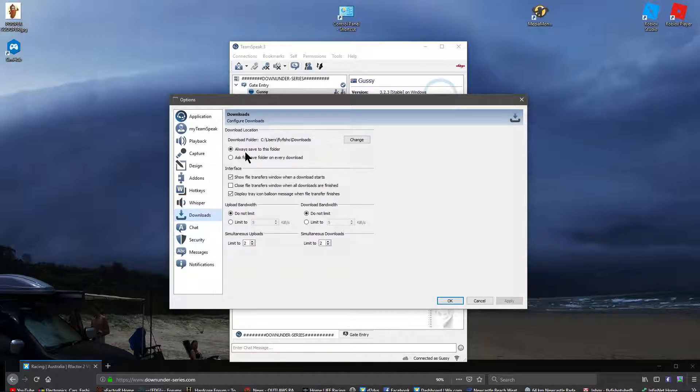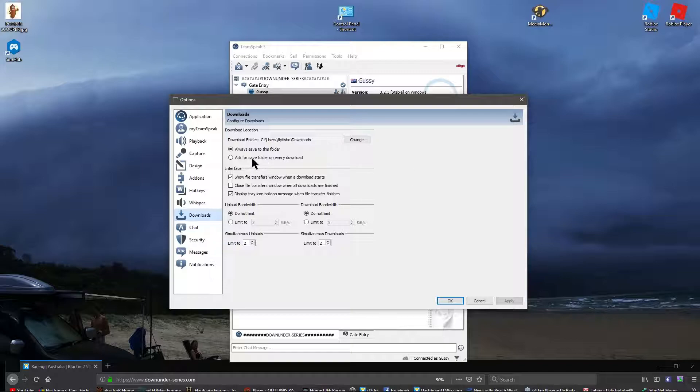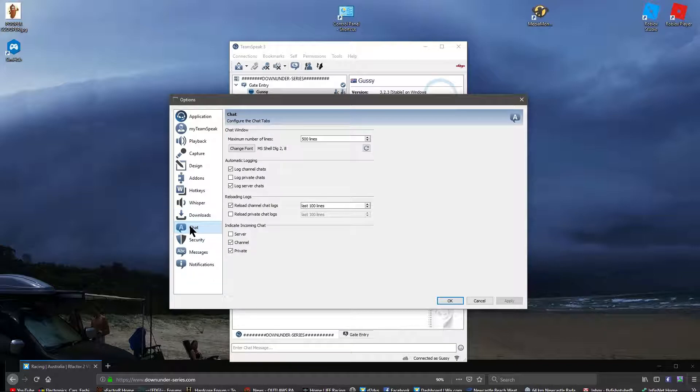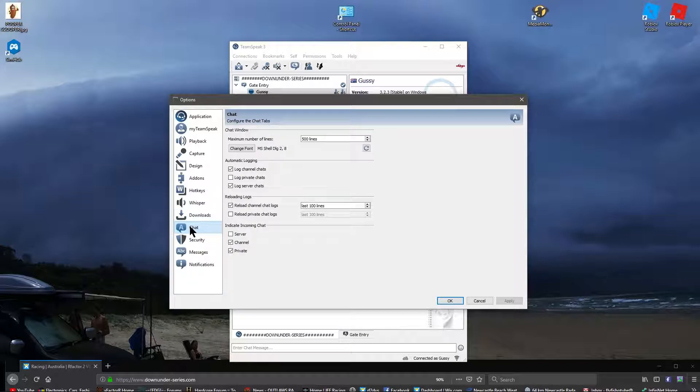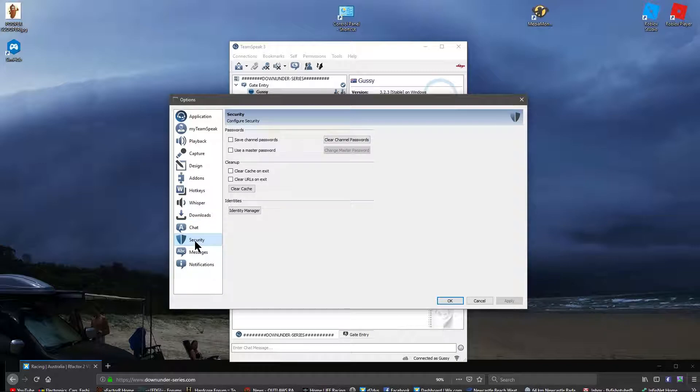Downloads, now this is cool, because when you're sharing stuff, you can share files and everything through this system, through TeamSpeak. It automatically goes to your downloads. I've left all the settings the same. Chat settings, I've left it all as is, standard. Security, same as that.